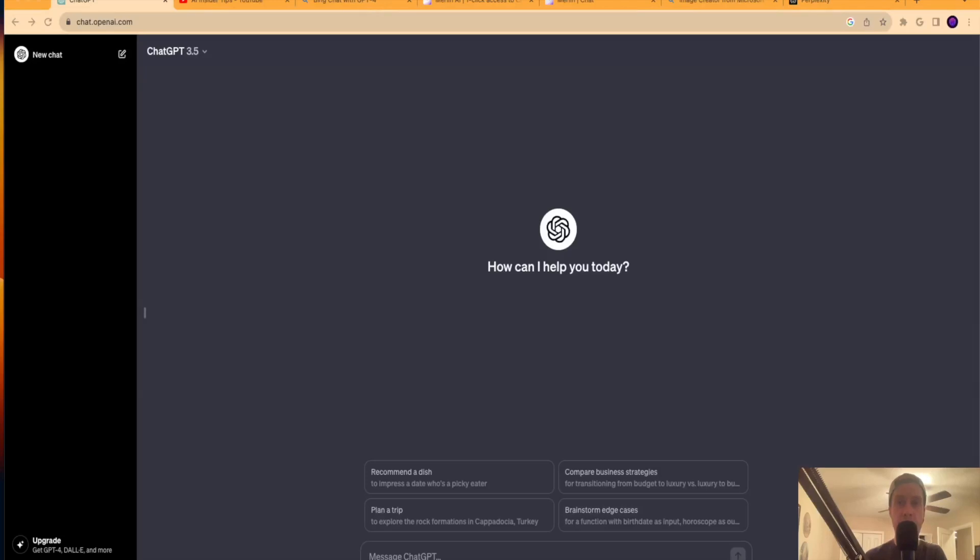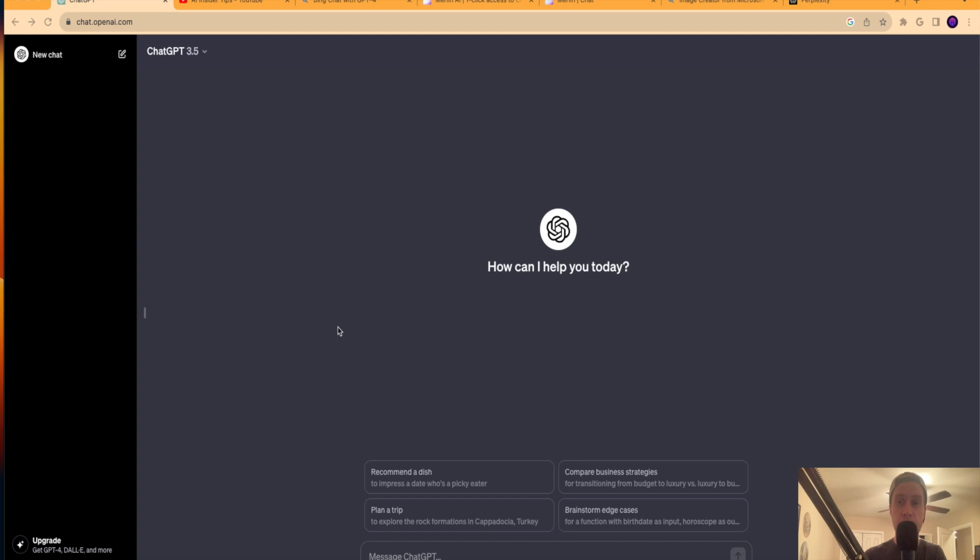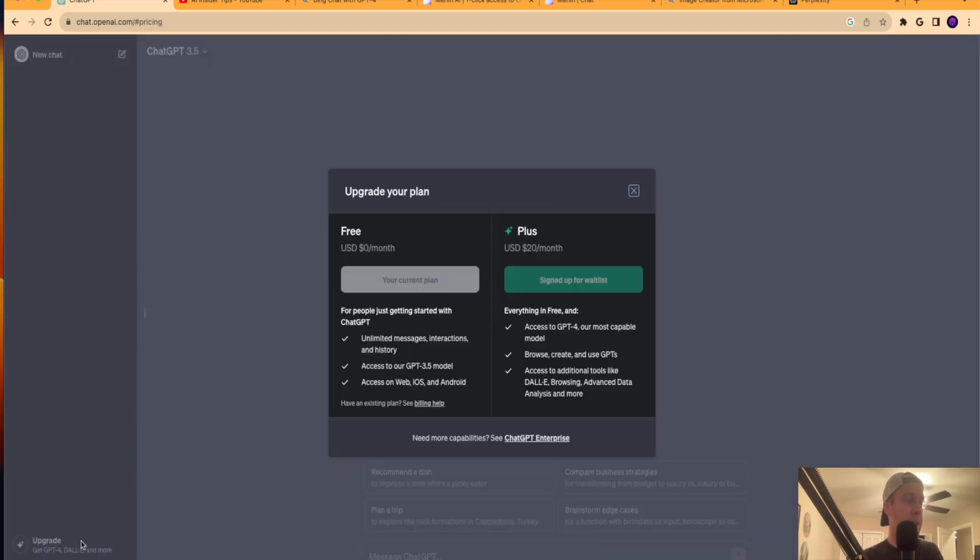Hey guys, it's Ryan with AIinsiderTips.com. In this video, I'm going to show you how you can get the GPT-4 language model for free if you don't have a subscription to ChatGPT Plus. Now, I don't know if you guys are aware, but as of this video recording on Tuesday, November 16th,